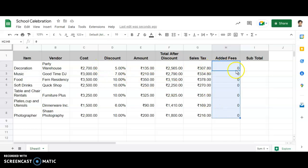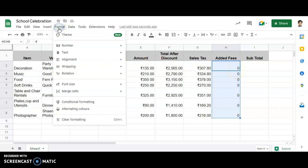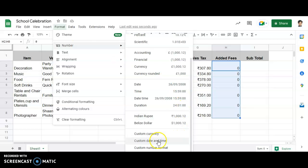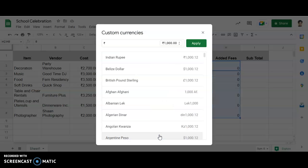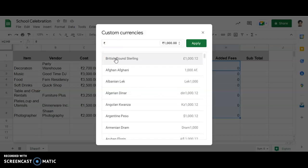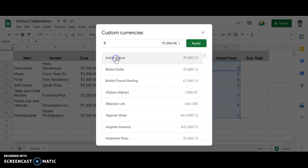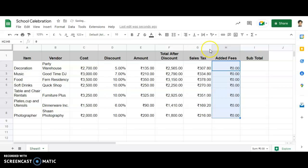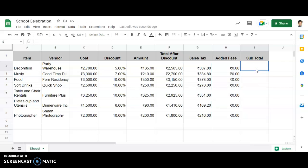In order to convert these particular numbers into rupees, I will be going under Format. Over here, you will be able to see Numbers and Custom Currency. Click on Custom Currency. Here, you have to find out Indian Rupees. Since I have already used Indian Rupees, it is at the top. I will select it and click Apply. You can see it is directly converted to the rupee format.